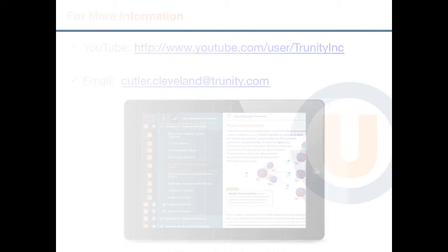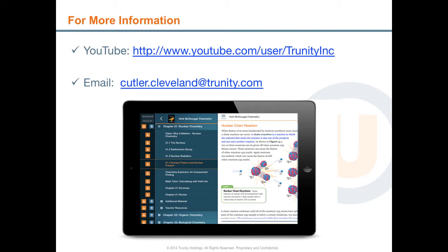I'll leave you with some information on where to go for more information on the platform and the HMH content on the platform. Our YouTube channel has this video, plus a lot of additional video, which delves deeper into the experience that I've shown here. And my email is shown here. Feel free to contact me with any questions. I'd be happy to talk to you. Thanks again for listening and watching.